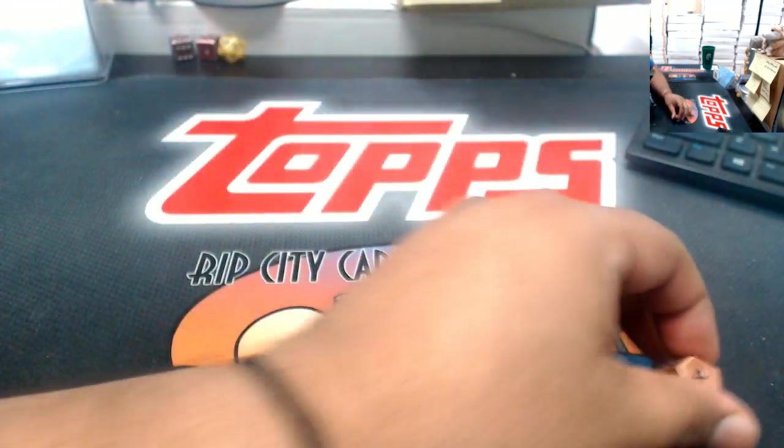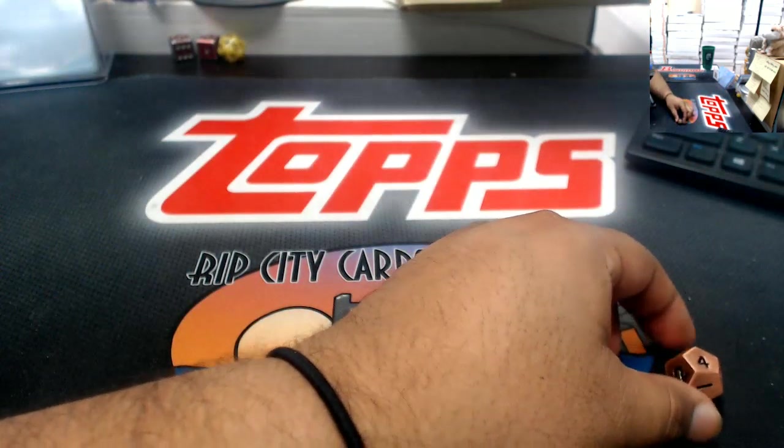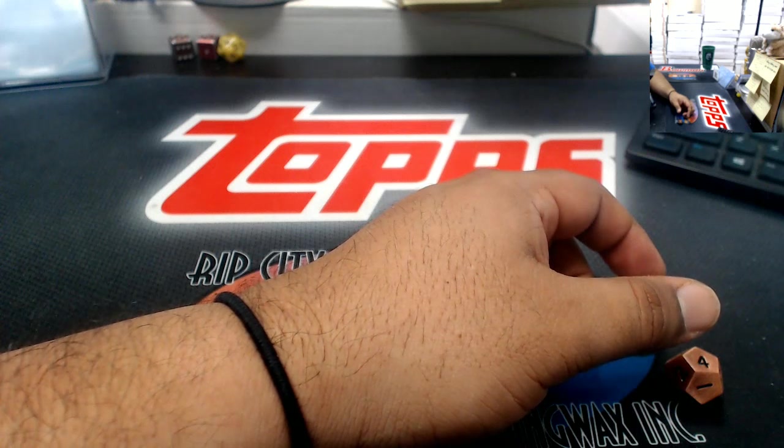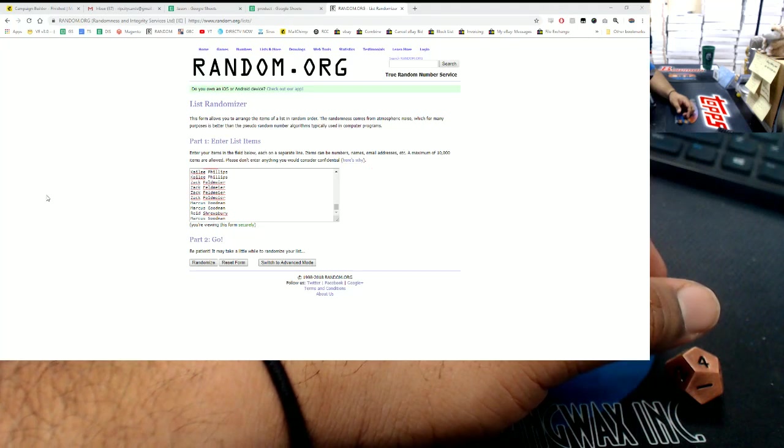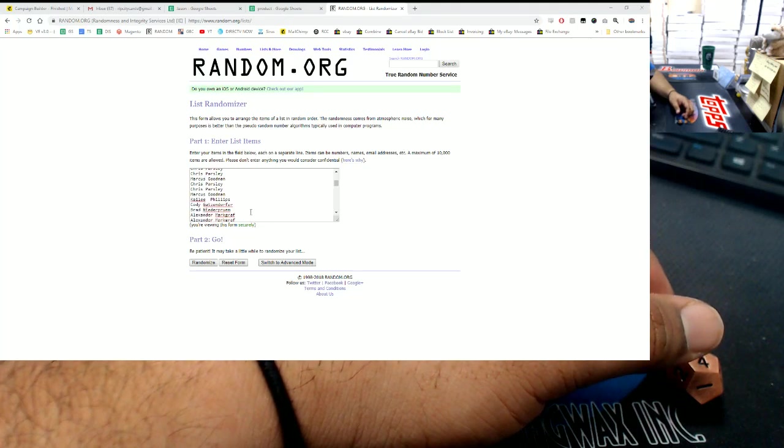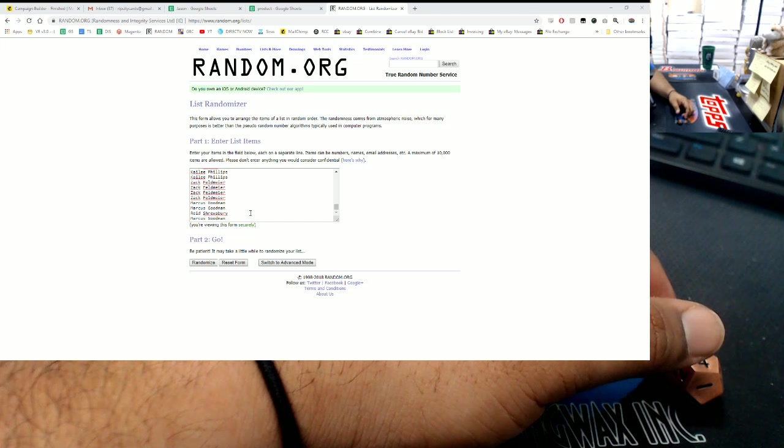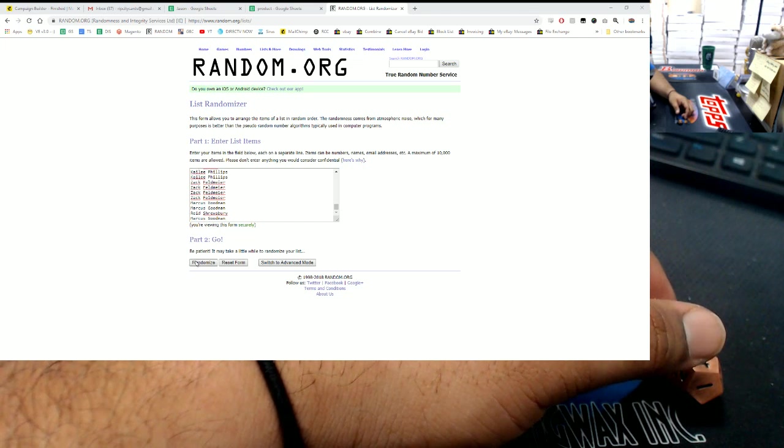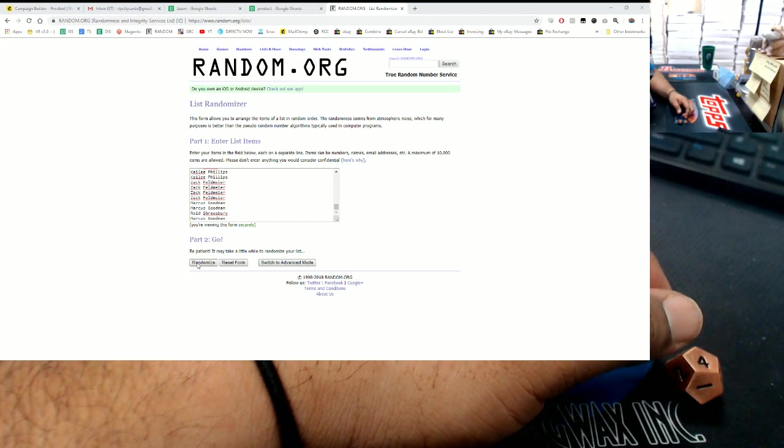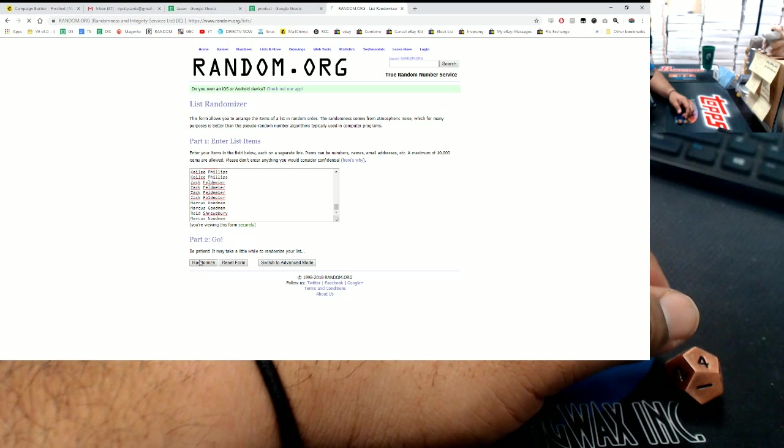We're going to go four times in the randomizer. There's the randomizer on the screen. There are all the names. We're going to randomize these four times, and the top 5 win $20 each for a total of $100. Good luck. Here we go.